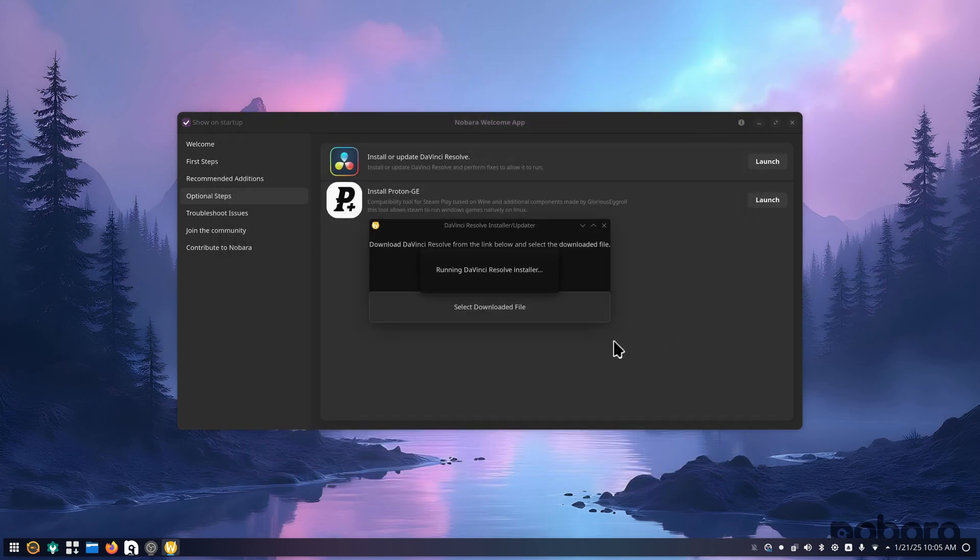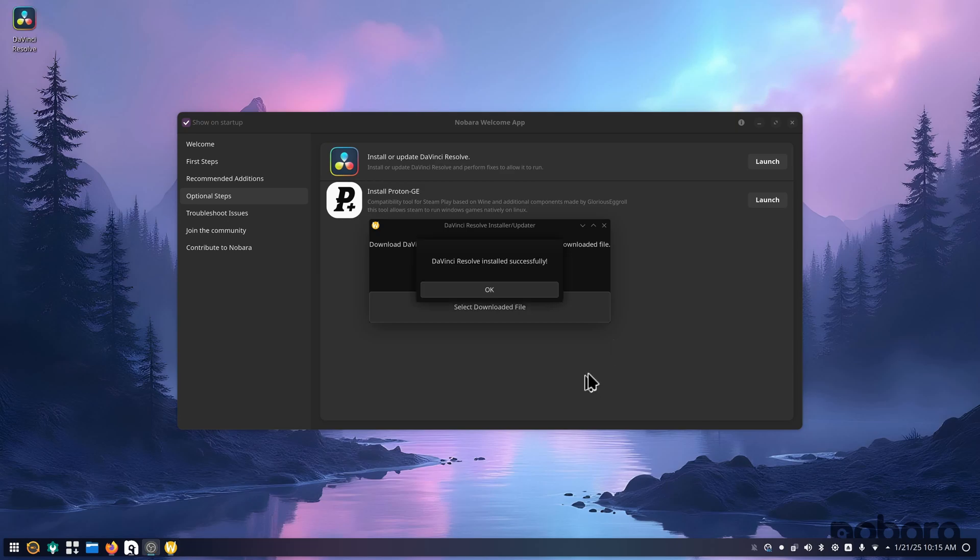It's going to run the DaVinci Resolve installer. I do have my DaVinci Resolve studio USB key plugged into the back of my computer, just shows how long I've had DaVinci Resolve studio. You'll let this install.